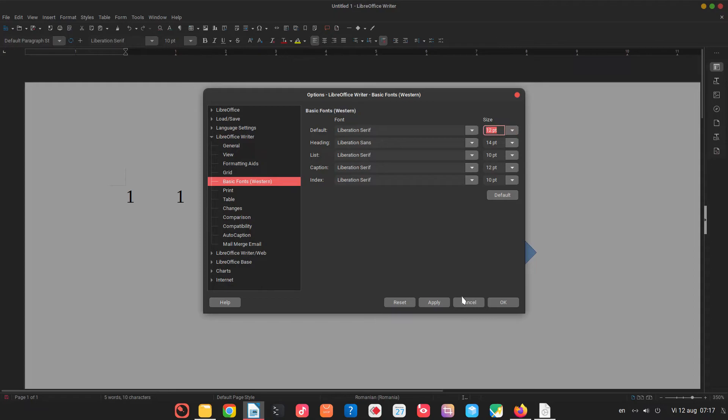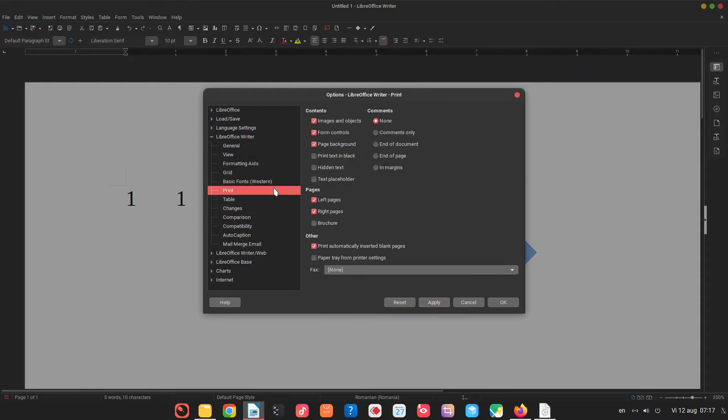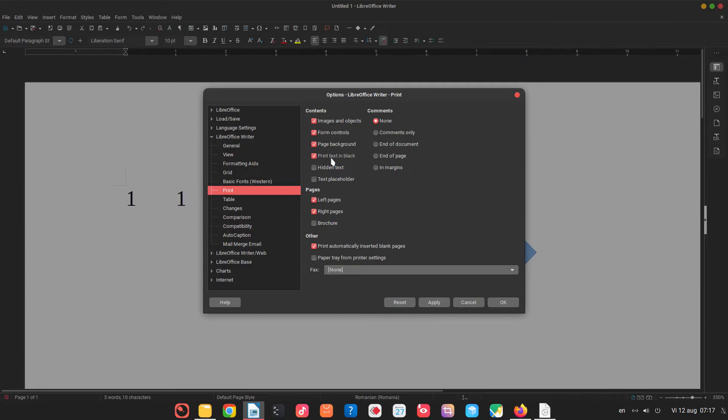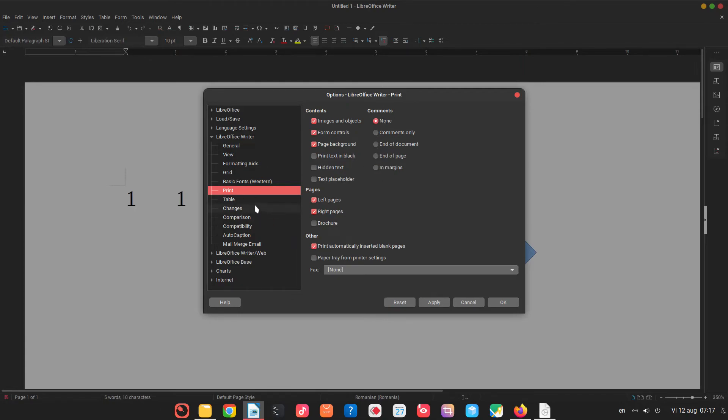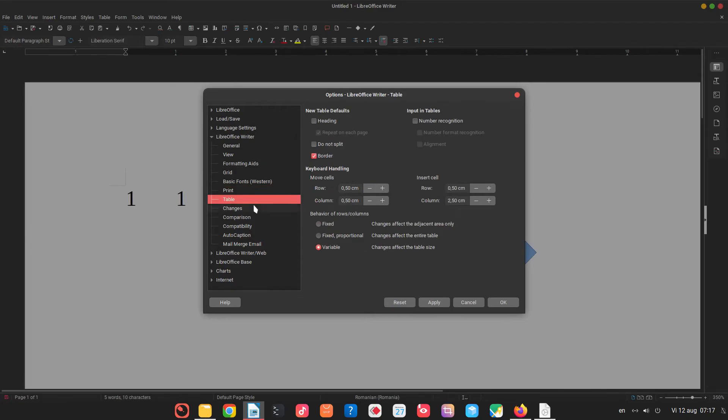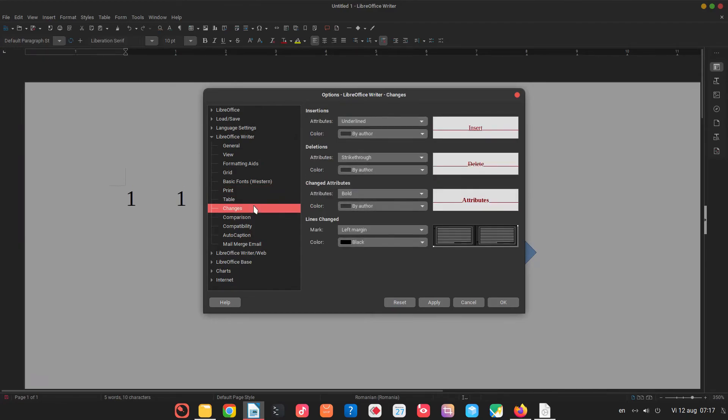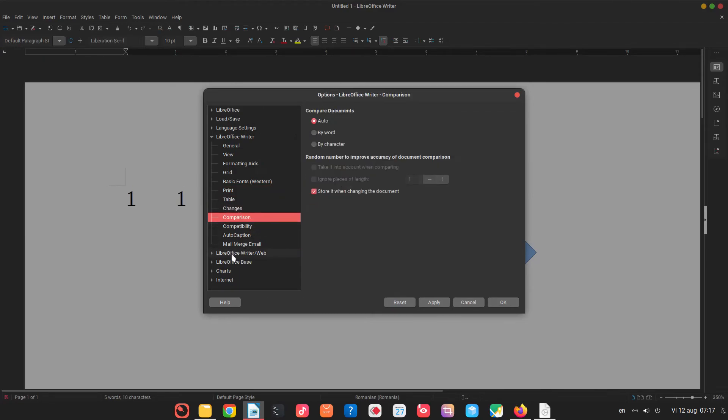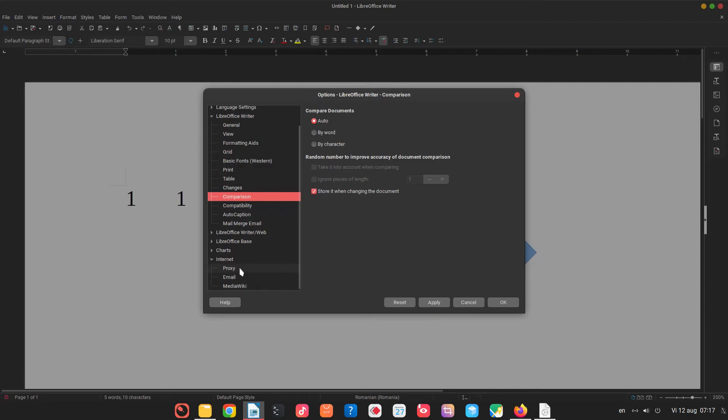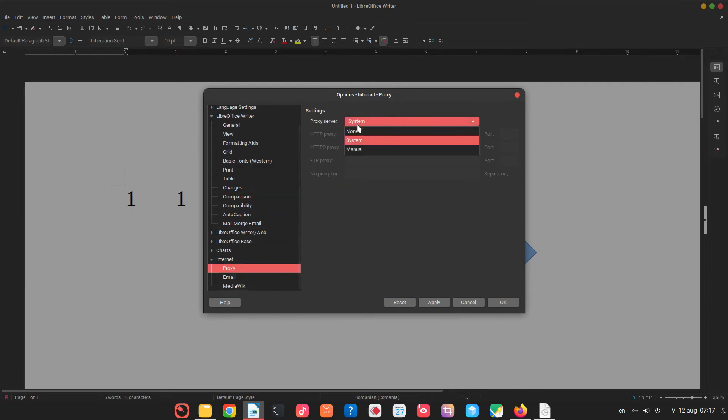Let's go to print, what we want to print. For example print text in black means that if we have gray text the gray will become black, so no shadows of gray, everything is black or white. What we want to see about comments in margin or none or something. Let's go to internet. What I change very often it's proxy. I set to none and it's working much faster.